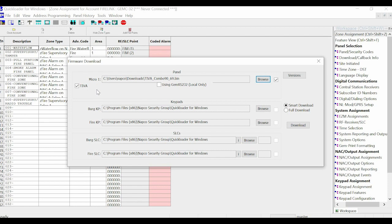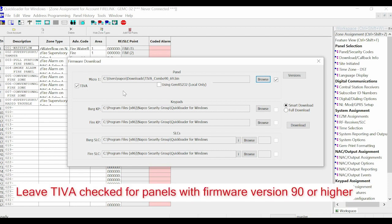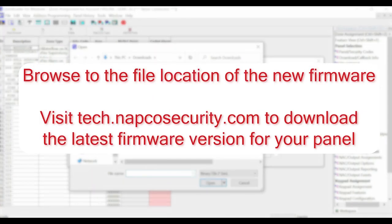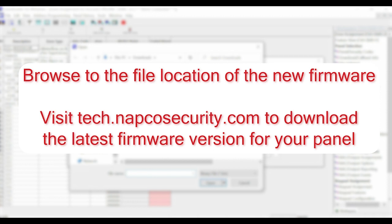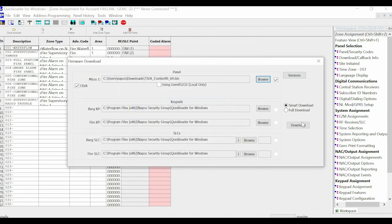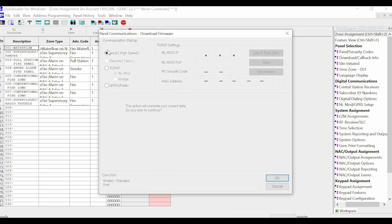If you have a panel with Teva firmware, which would start with a 90 dot whatever the version, we would leave this checked, click Browse, pick the correct version, and then click Download to Panel. We would pick local, radio, whatever mode we're going to use.